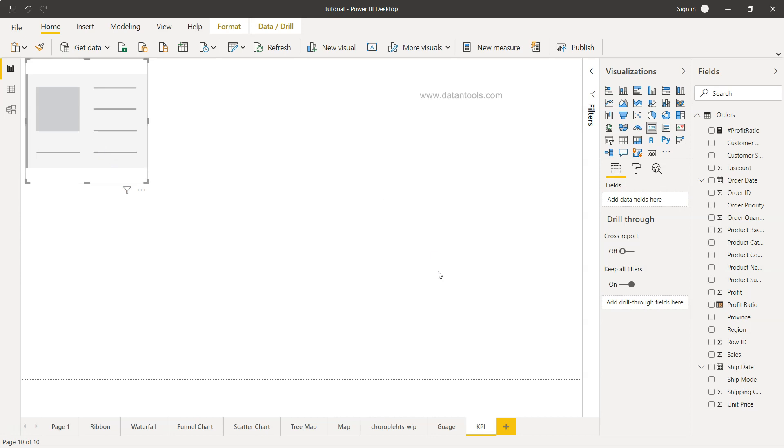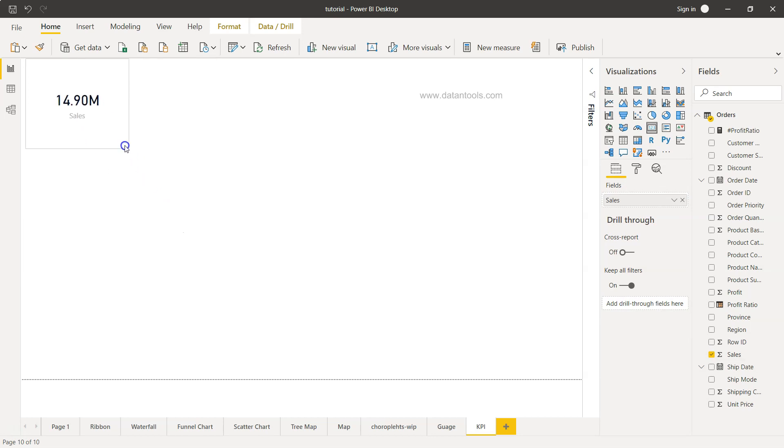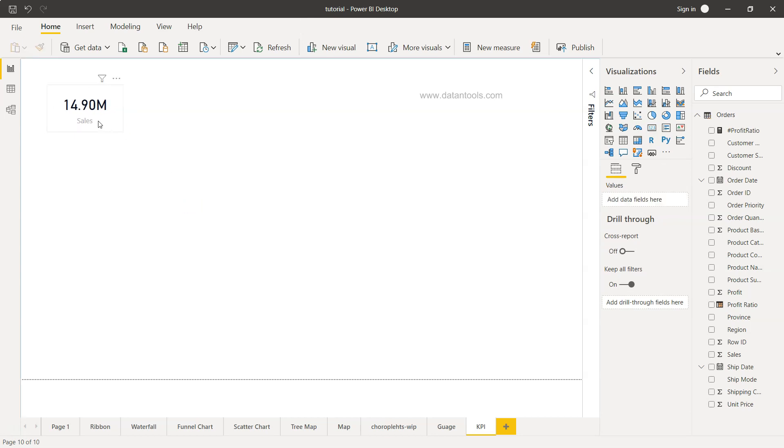If we select this, it just needs one field. Let's say we take sales. Right now we have 14.9 million in sales. If we increase or decrease it, you can see you can put it like a small KPI, and this is for sales.